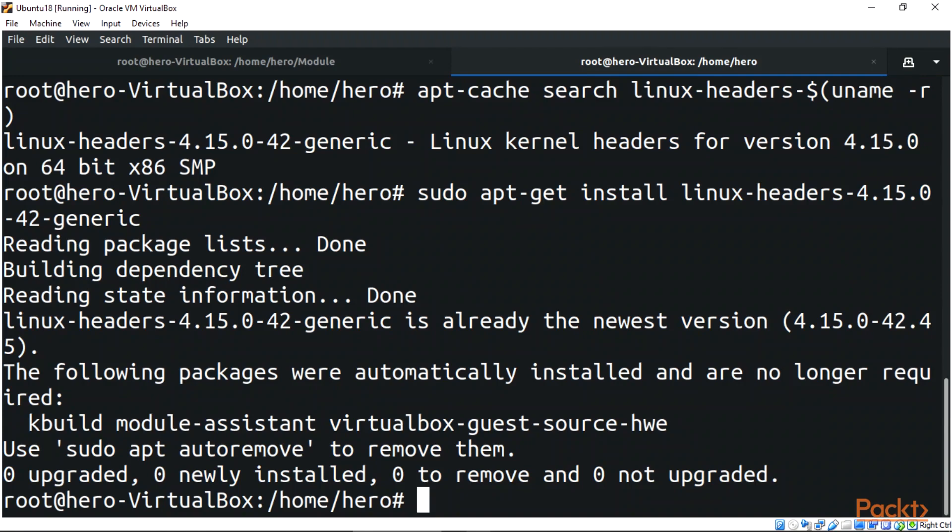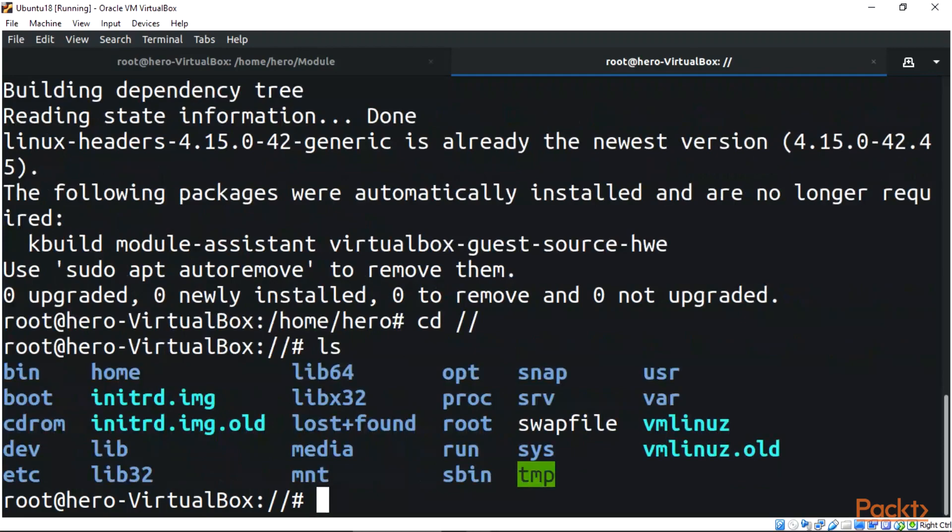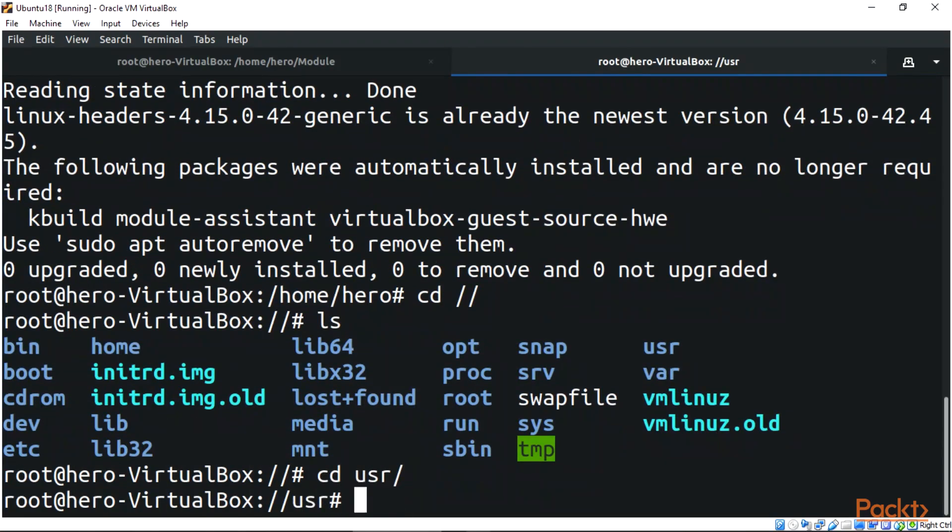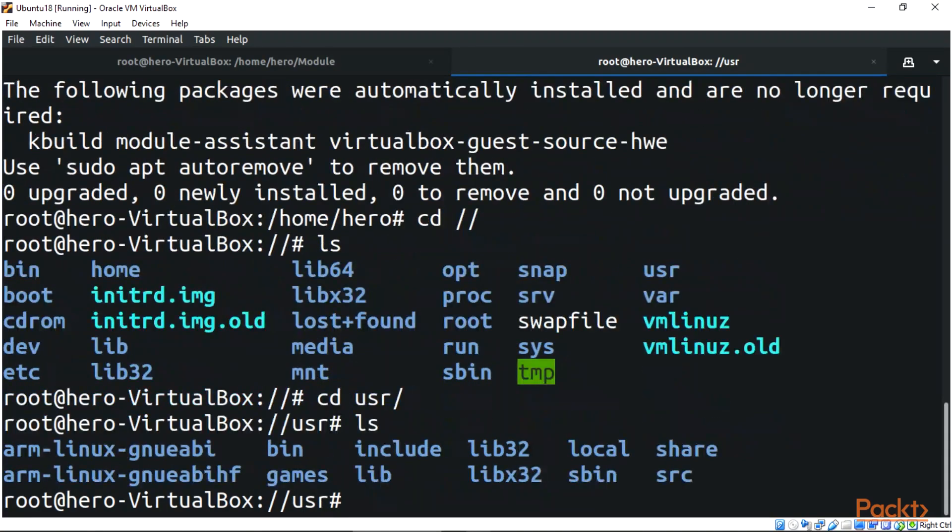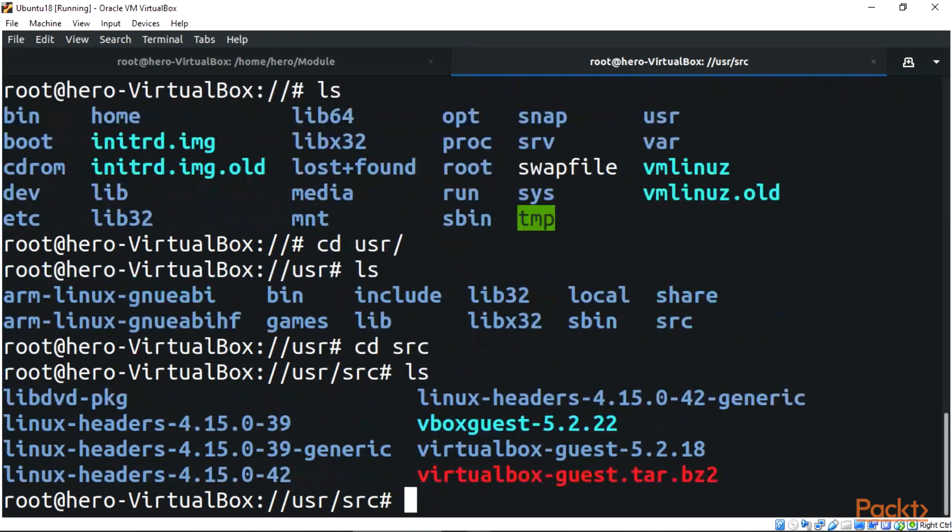To locate your Linux headers, you can just go to the root directory, do ls, then you can go to /usr, do ls, then locate the src directory, do ls. When you do that, as you can see, we have my Linux headers over here.